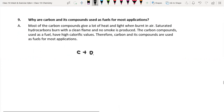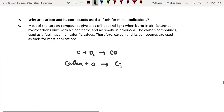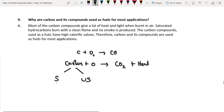Ninth question: why are carbon and its compounds used as fuel for most applications? When carbon compounds react with oxygen, they produce carbon dioxide and carbon monoxide plus a good amount of heat. Saturated carbon compounds act as very good fuel — they give a high calorific value, no soot, and no smoke. Most carbon compounds give a lot of heat and light when burnt in air. Saturated carbons burn with a clean flame and no smoke. Therefore, carbon compounds are used as fuels.